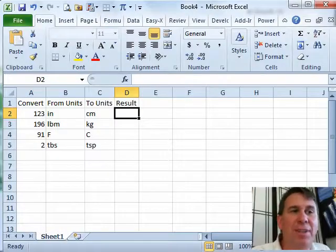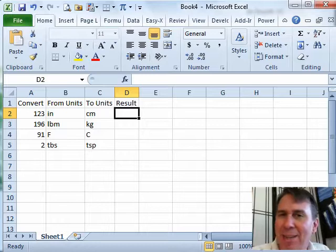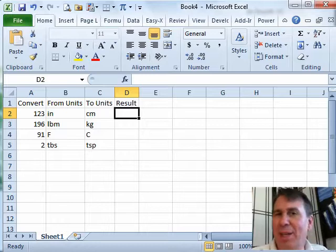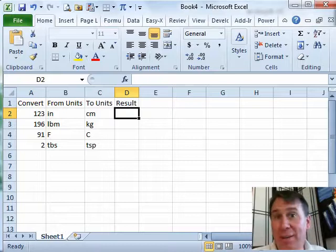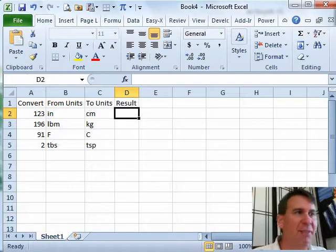This is one of those functions that used to be in the Analysis Tool Pack. Back in Excel 2003, some people didn't even have this function. Now in Excel 2010 and Excel 2007, it's part of the core functionality.